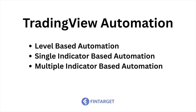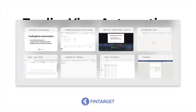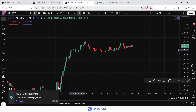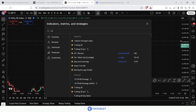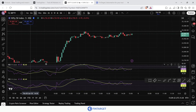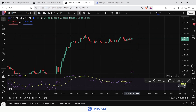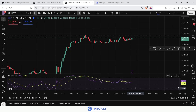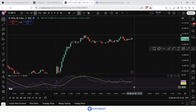Now let's move to single indicator-based automation. This can be based on moving average, RSI, Bollinger Band, or similar indicators. I'll show you how to automate a strategy based on RSI. Back in TradingView, I'll add the RSI indicator. Whenever RSI falls below 30, I want to enter a bullish trade — a simple RSI-based rule. Please be aware of the risks before automating any trade.